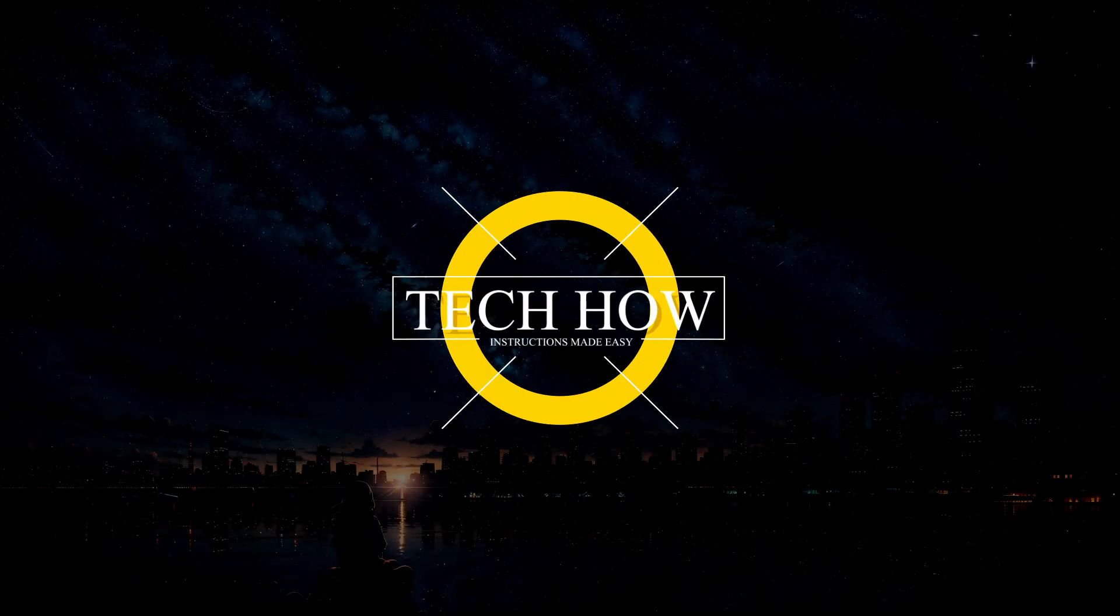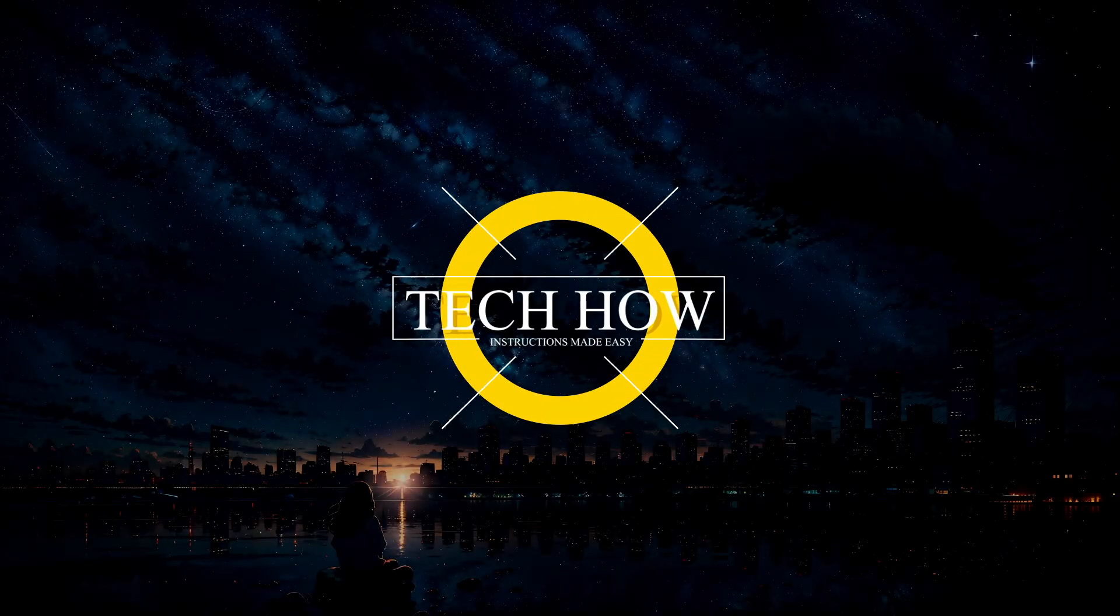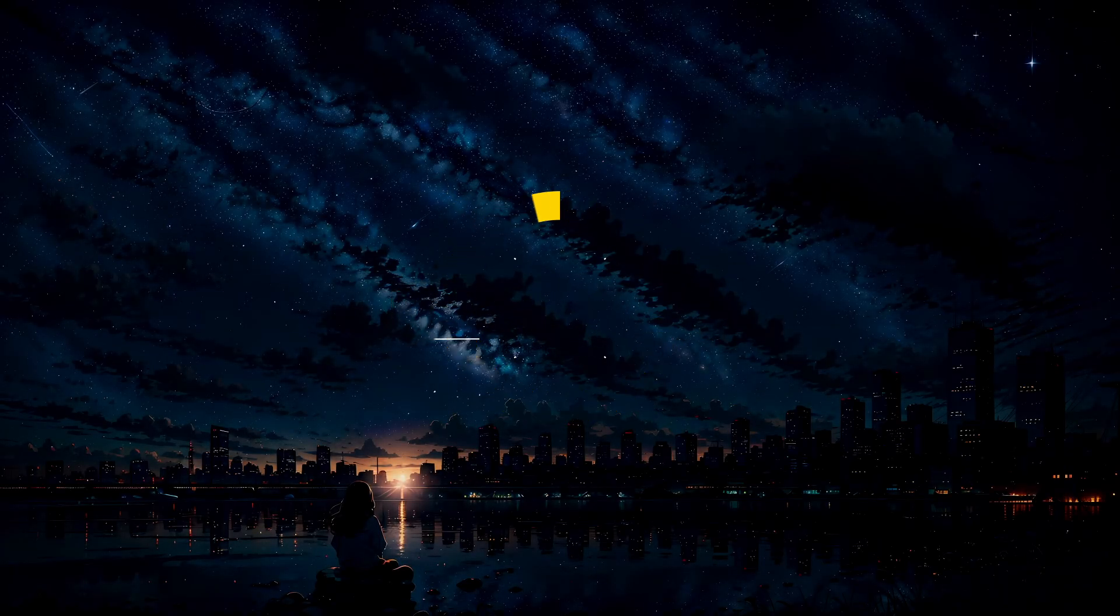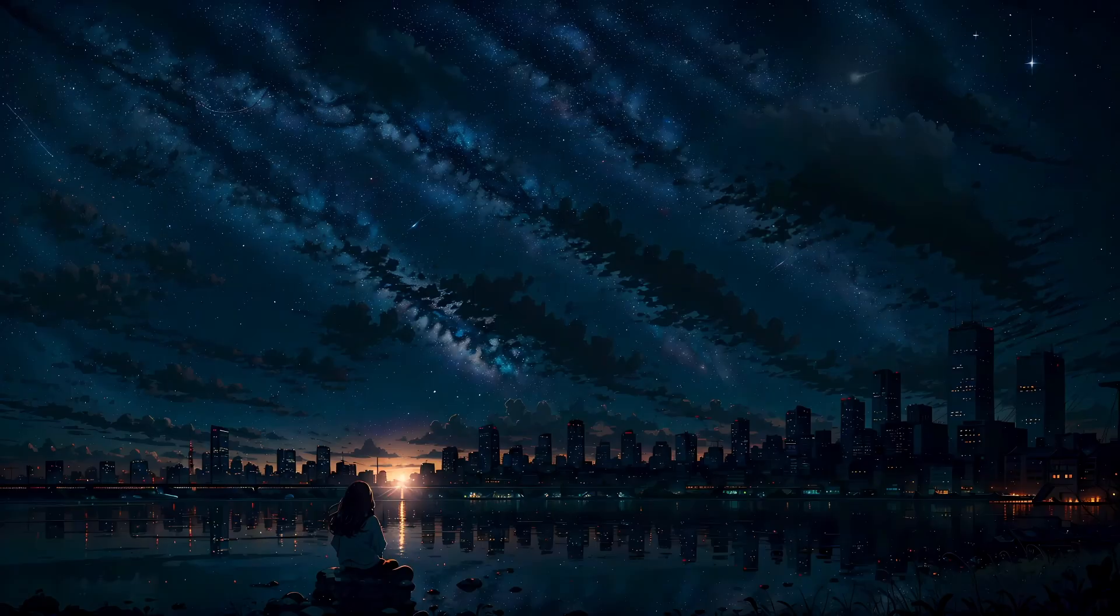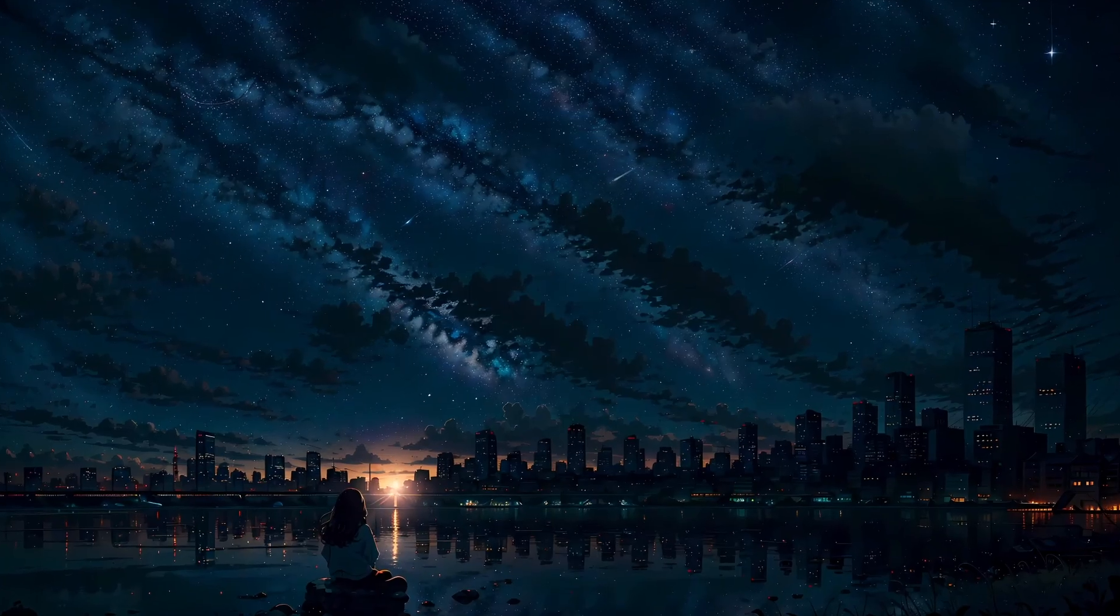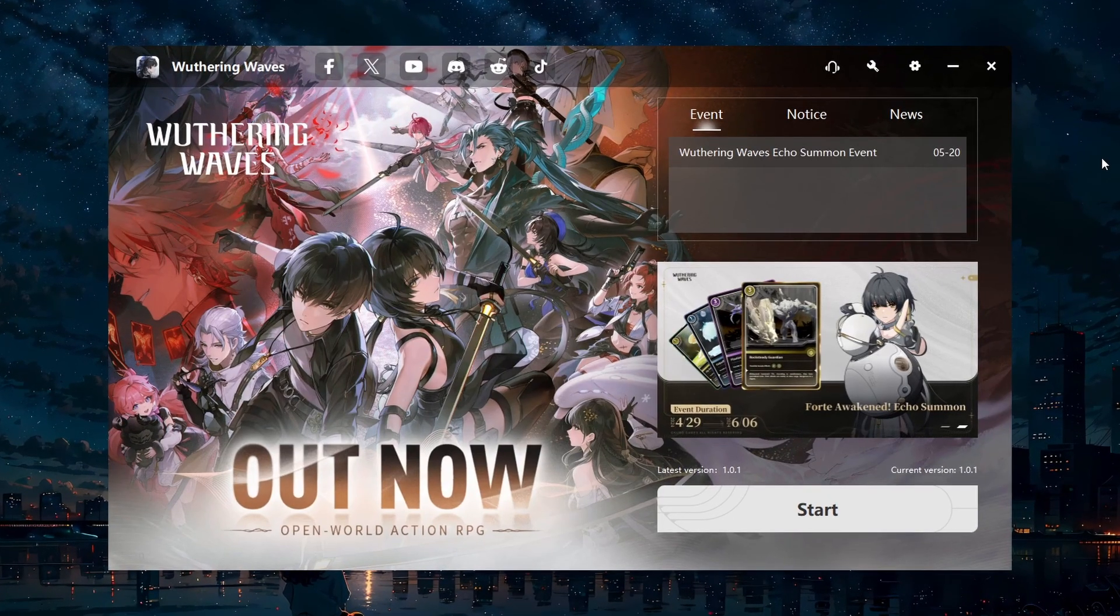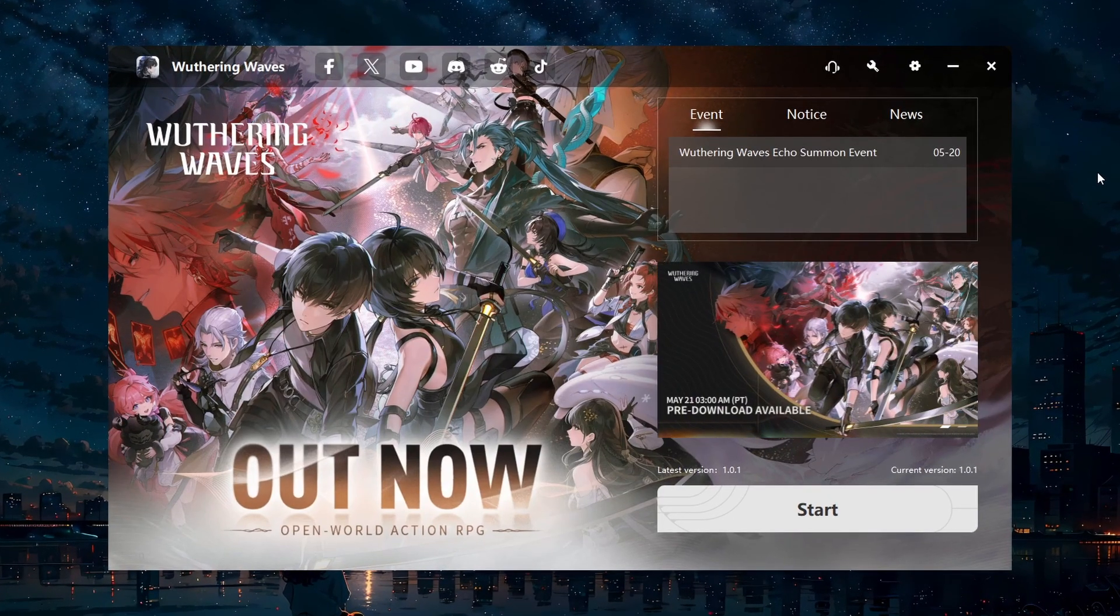What's up guys, in this tutorial, I will show you how to fix the network error 'please check your connection and try again' you are getting when trying to play Wuthering Waves on your PC.